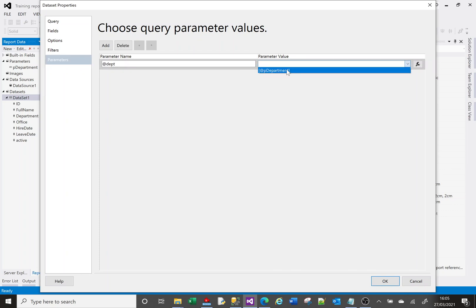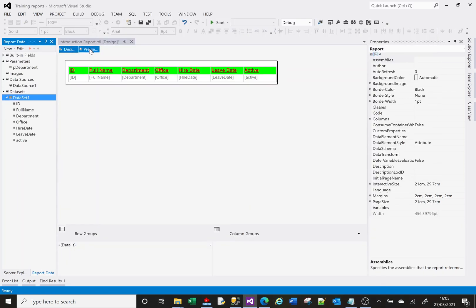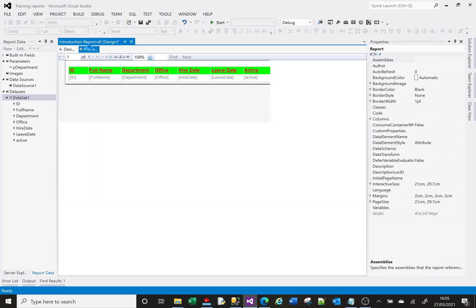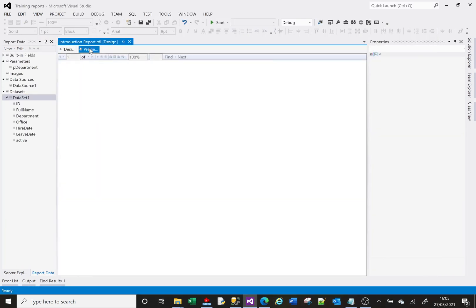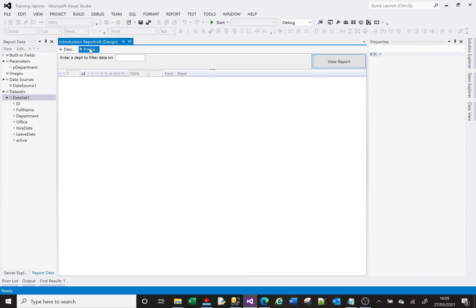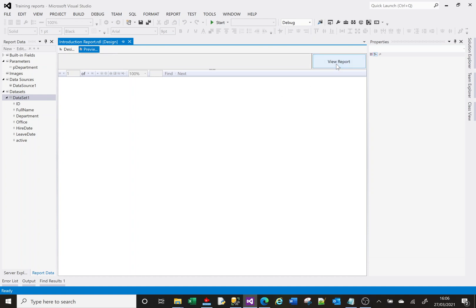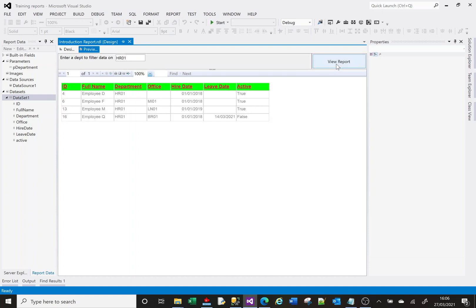When I run this it will offer me a parameter at the top to enter a value: enter the department to filter data on. That's what we created as a parameter. I'm going to put in there HR01 and now I'm going to select view report, and it's filtered it on HR01. So let's just go back and see how that's made up.